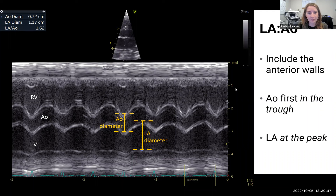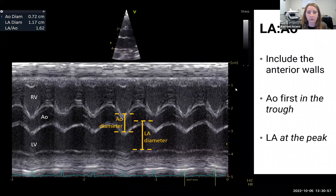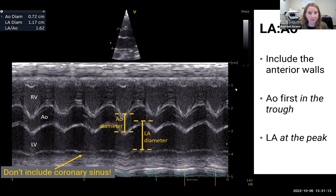In that same view, we measure the LA to AO using M-mode Doppler. For these diameters, you actually want to include the anterior wall of both — the AO measurement includes the anterior wall to the end of the cavity, and the LA includes its anterior wall to the end of its cavity. A common pitfall is mismeasuring the end of the LA — the coronary sinus sits just below, so make sure you're not including that in the LA diameter, as it will overestimate. We measure the AO at the trough and the LA at its largest diameter at its peak.